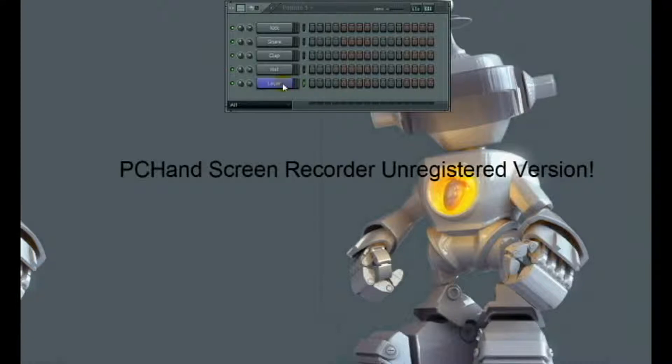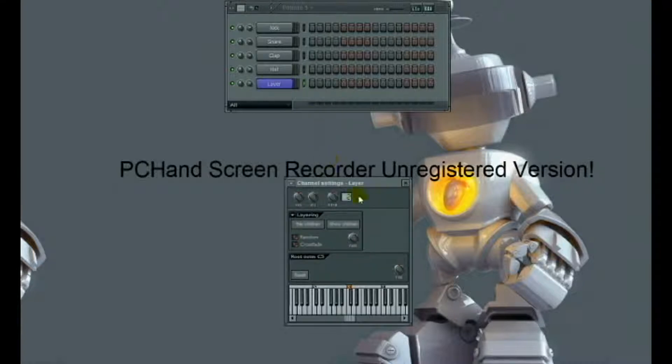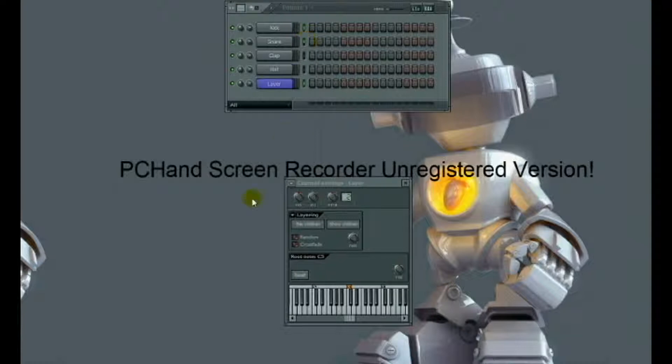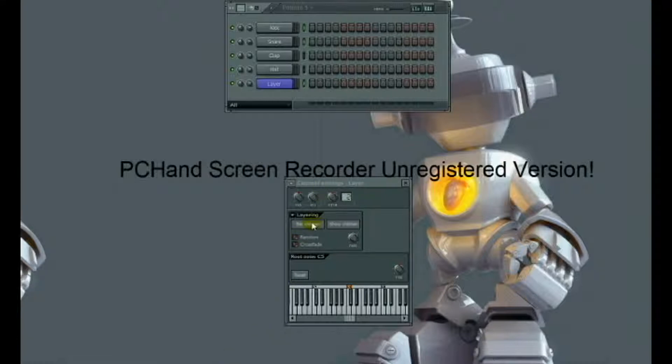I open up my channel settings box, then I go back to my step sequencer. I shift click on the kick and the snare channel. Shift allows me to click and select more than one channel at once. Now I press set children. What just happened is the kick and the snare were routed into this layer.